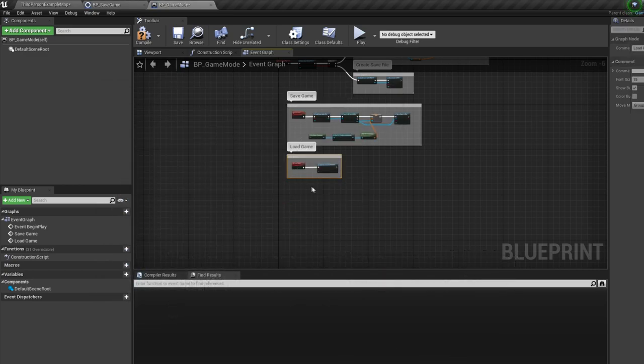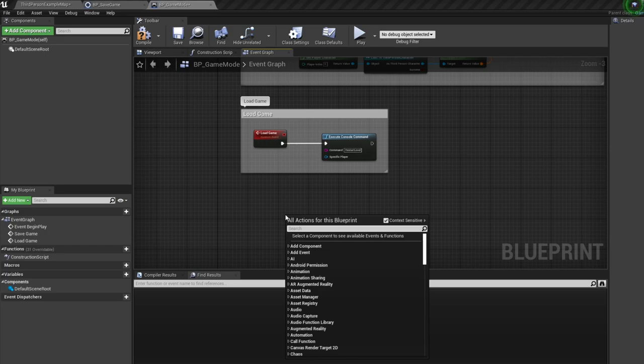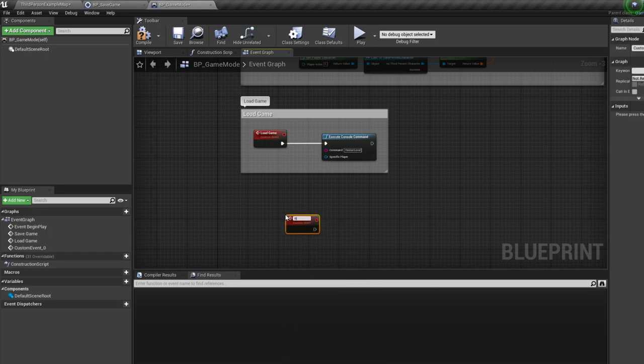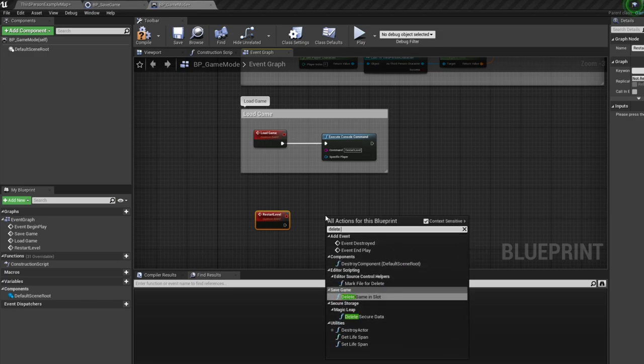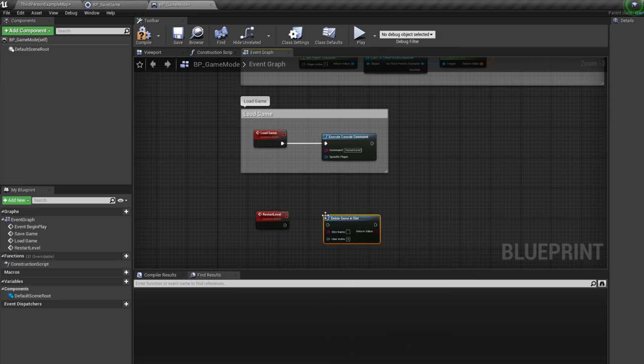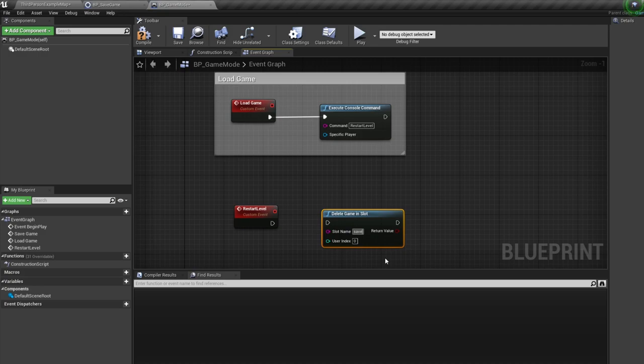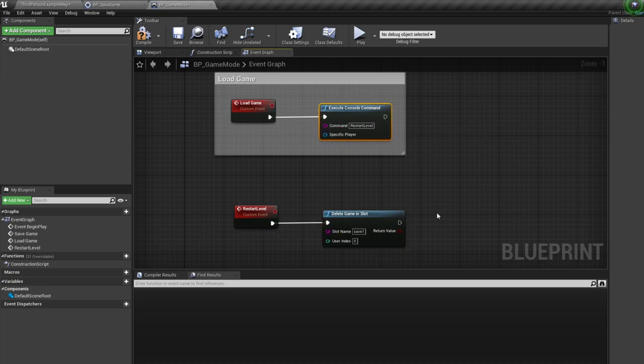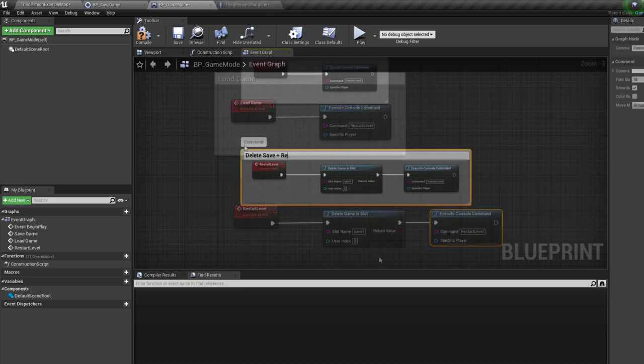In our game mode, let's create a new custom event called restart level. Off this, bring in a delete game in slot node, making sure you use the correct slot name. Then, let's duplicate our restart level console command. And there we have it. So we delete the save file, and then we restart.